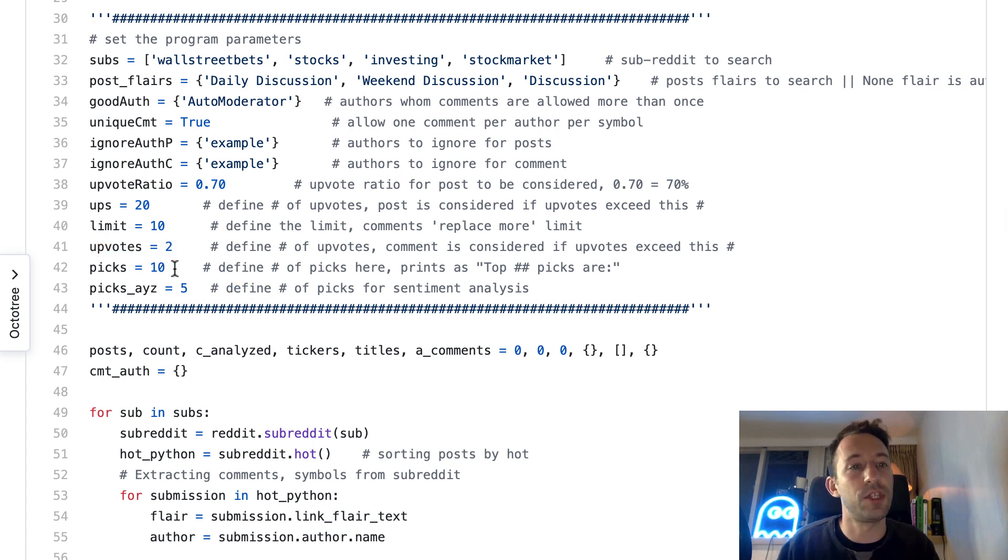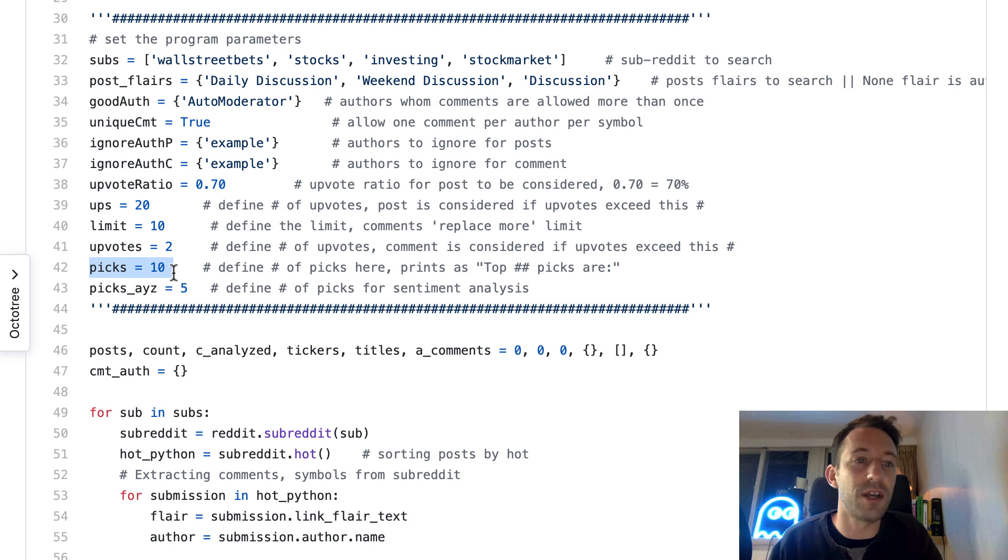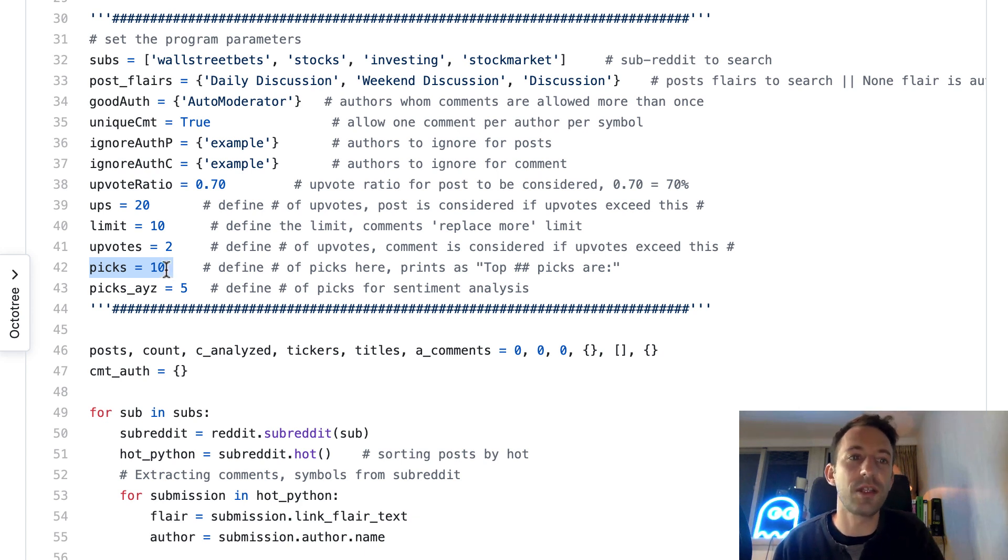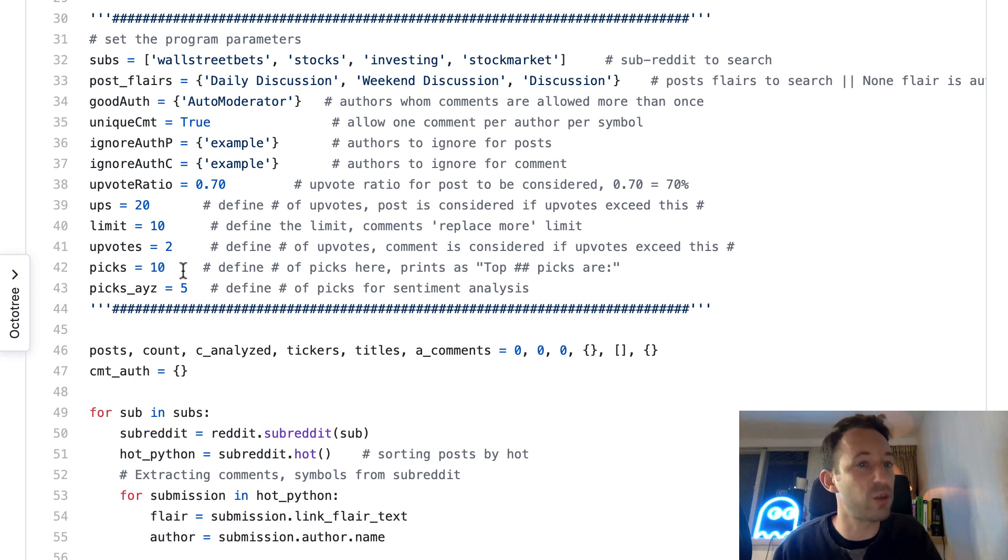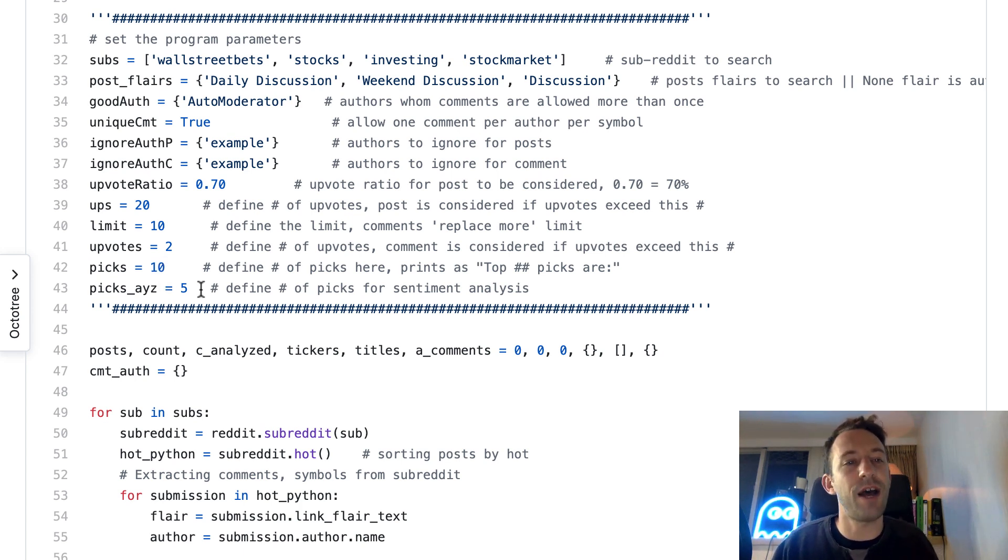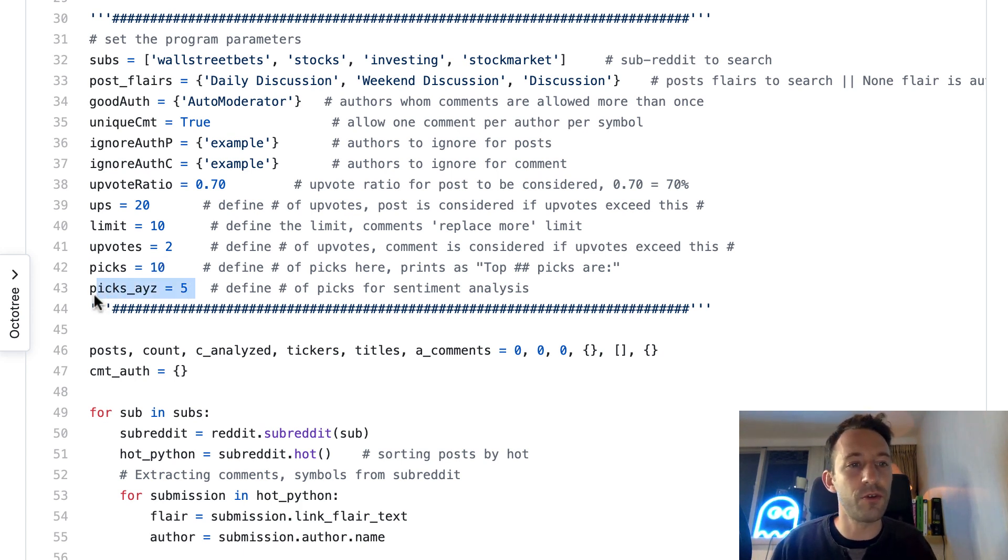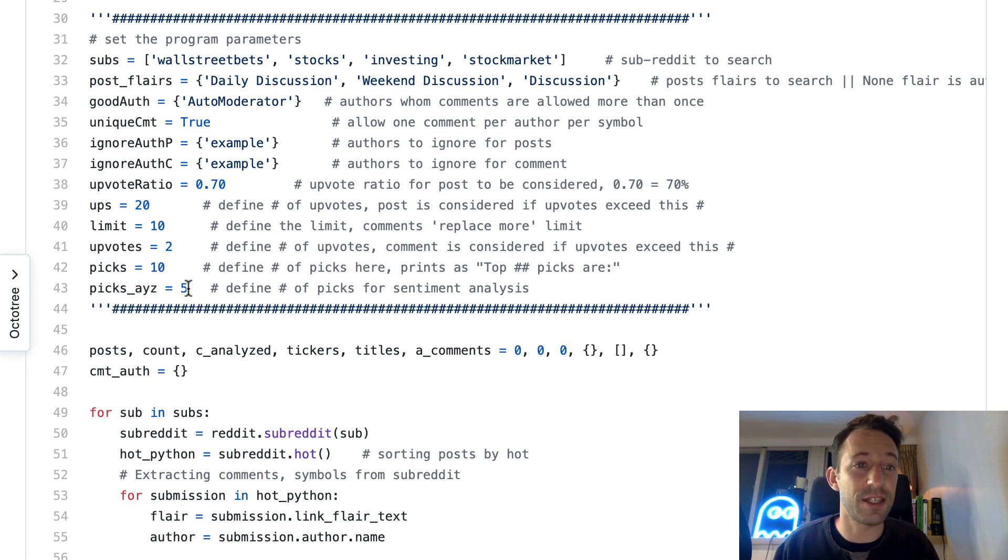We also have a minimum word count for each comment in each post. Here we define how many stocks we want to pick. In the original script it was 100, but it was taking way too long on my machine, so I decreased this to 10. And then finally, how many stocks we want to use for the sentiment analysis.